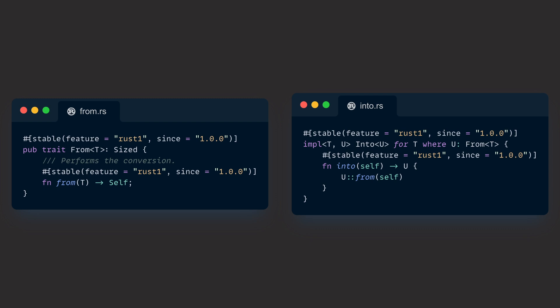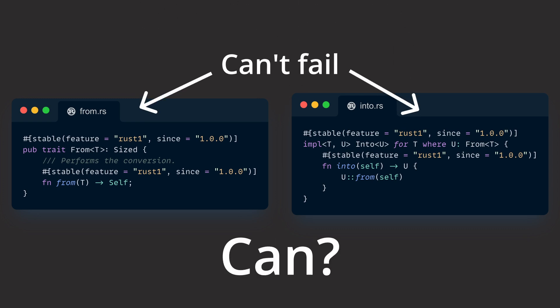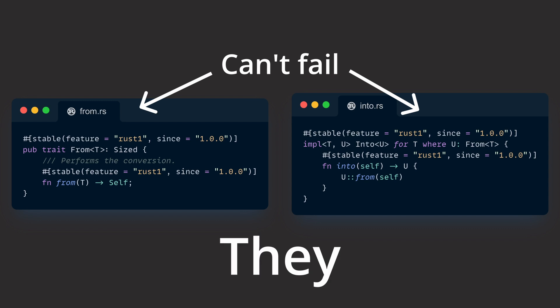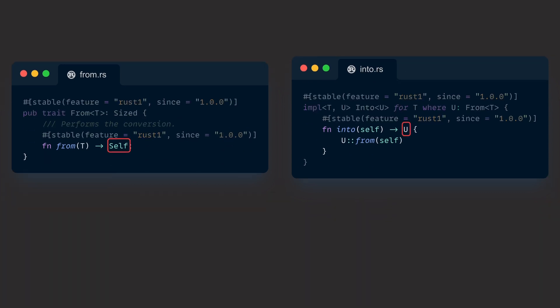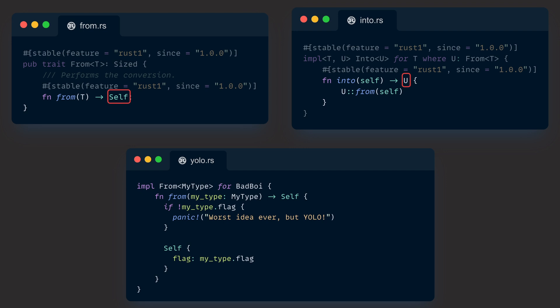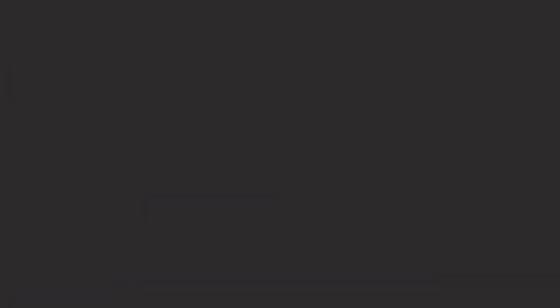Until now we've only talked and learned about conversions that cannot fail. But what if they can? What if they are fallible? The signature from and into doesn't allow for any errors, and panics should generally be avoided, because no one likes software that just shuts down whenever it hits a small inconvenience. And this is why TryFrom and TryInto exist.